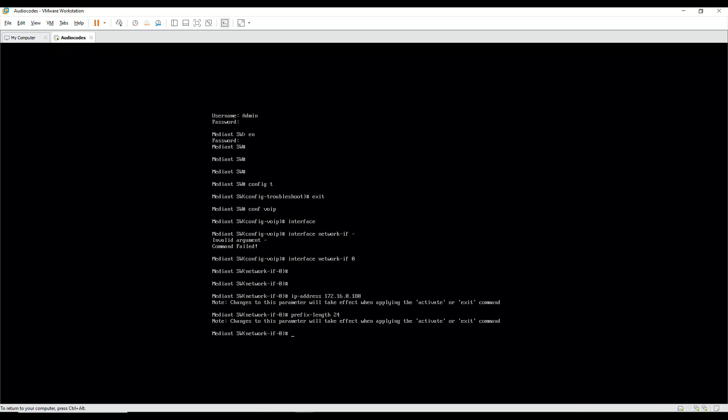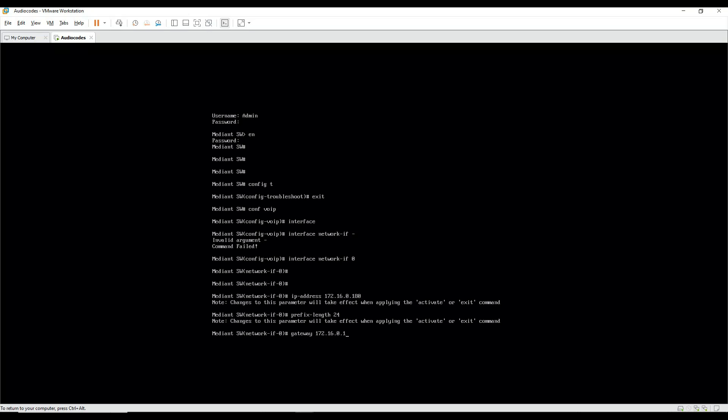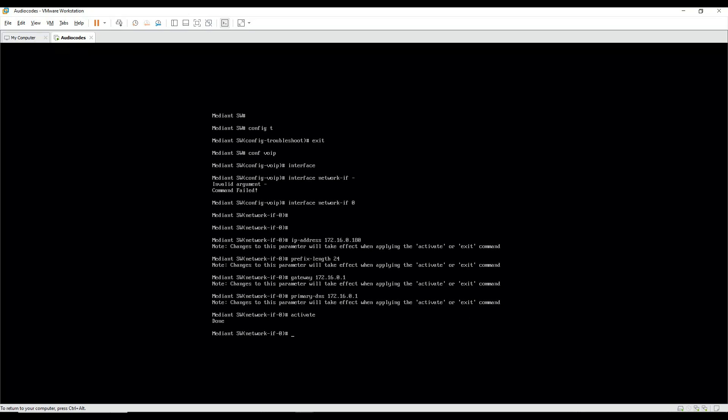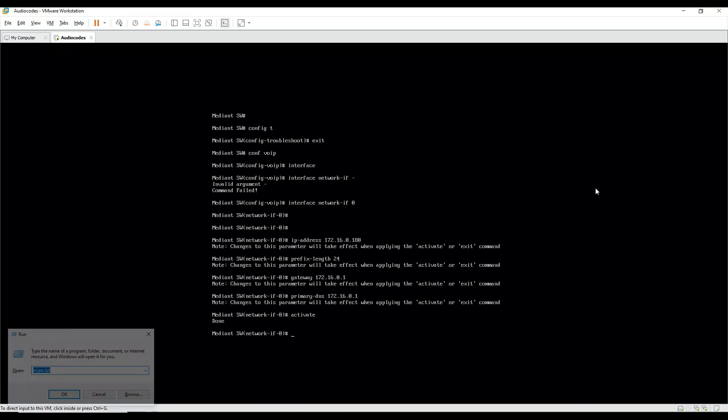And then we'll enter the gateway as 172.16.0.1. So this is the gateway and primary DNS 172.16.0.1. Okay, and then let's activate this interface. So this interface is activated.